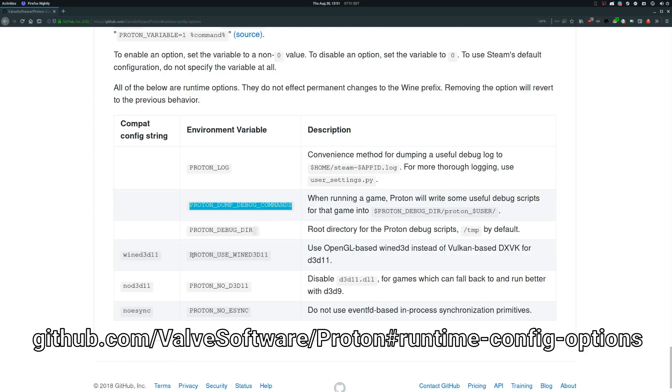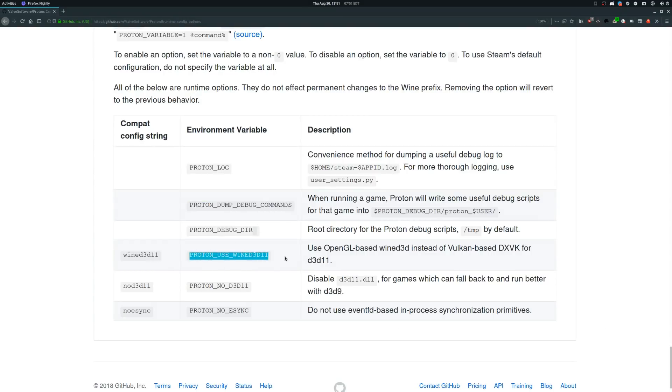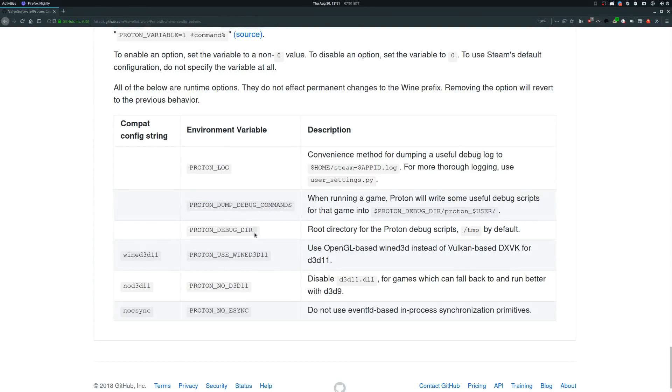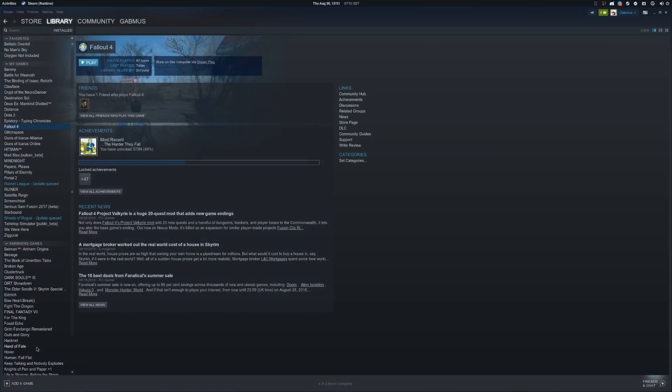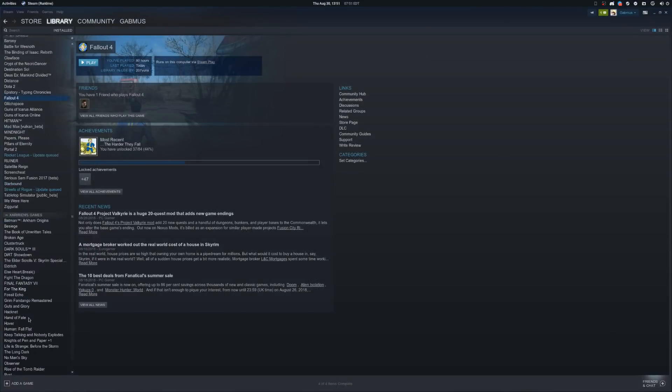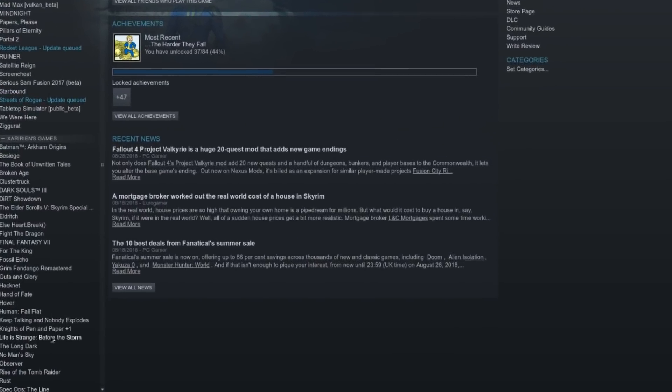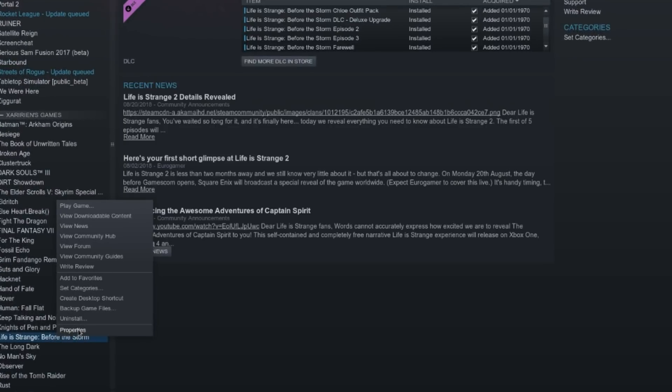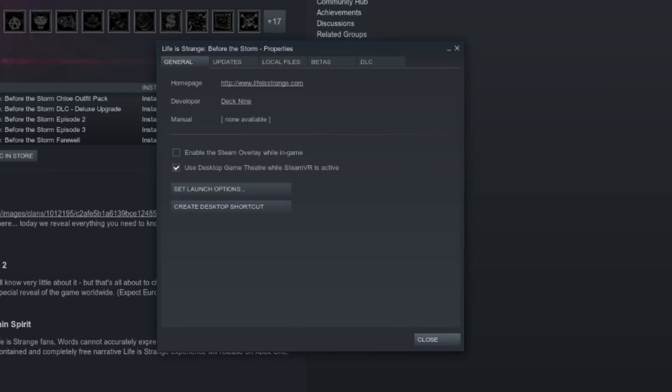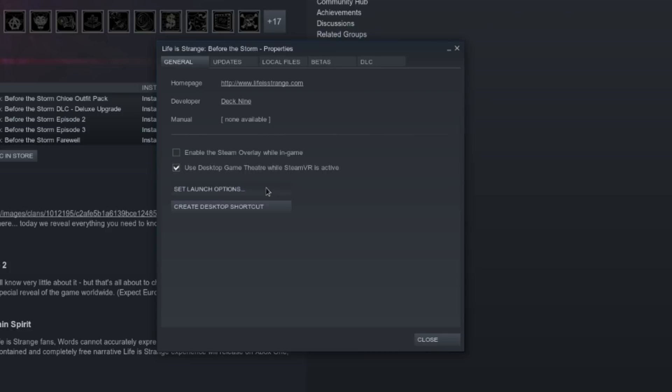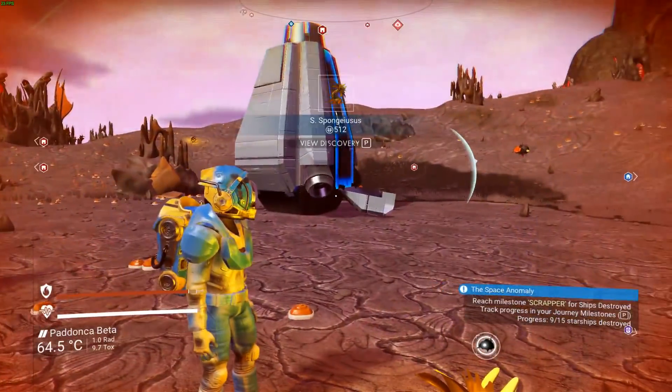The variables that you see here are also usable on a per-game basis. For instance, if you want Life is Strange Before the Storm to render correctly, you need to use the built-in DX11 implementation. To do that, you right click on the game in Steam, press on Properties, Set Launch Options, and then write all caps PROTON_USE_WINED3D11=1 %command%, and that's it.